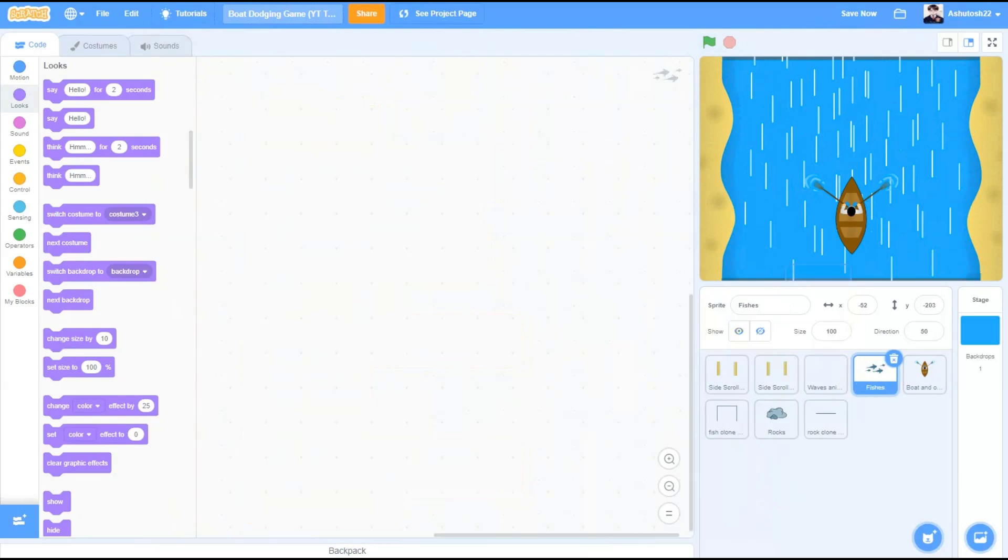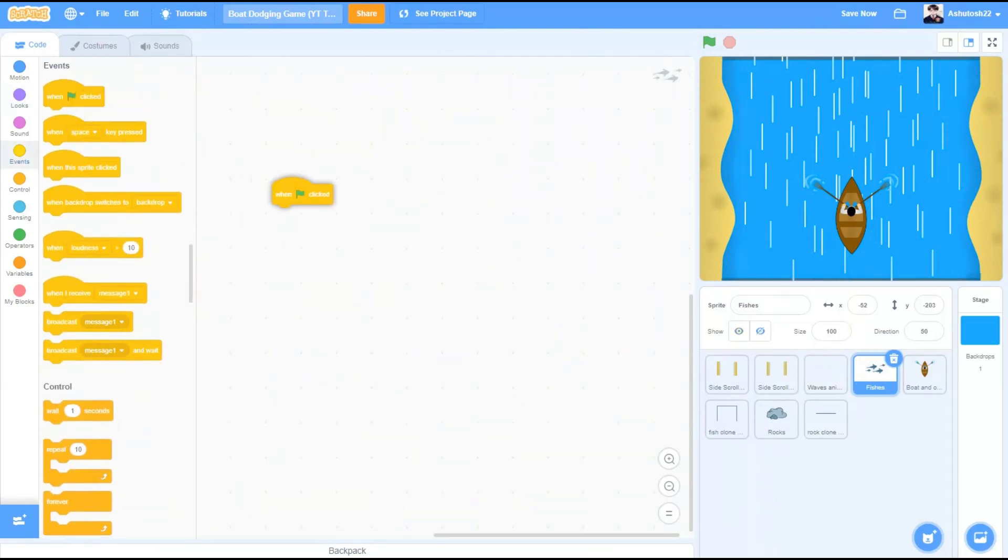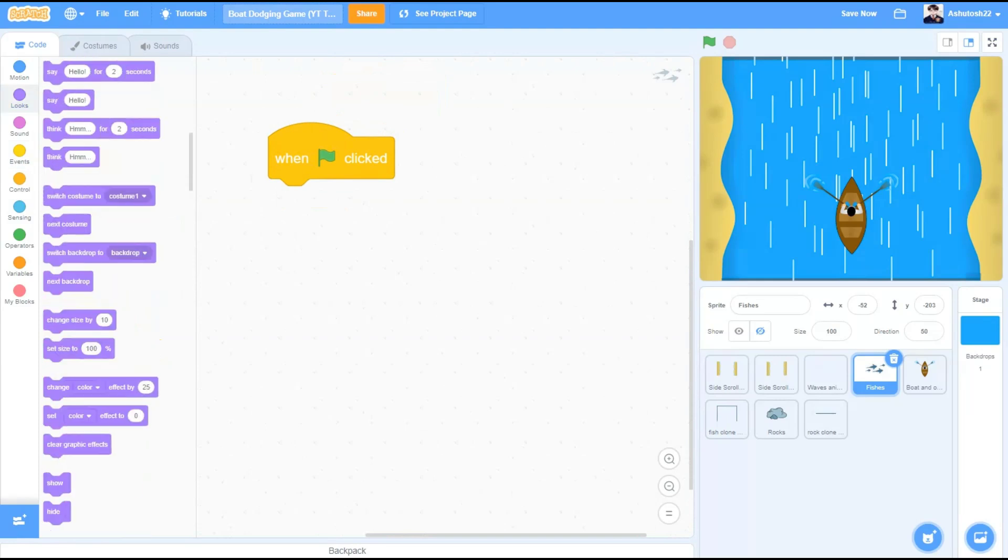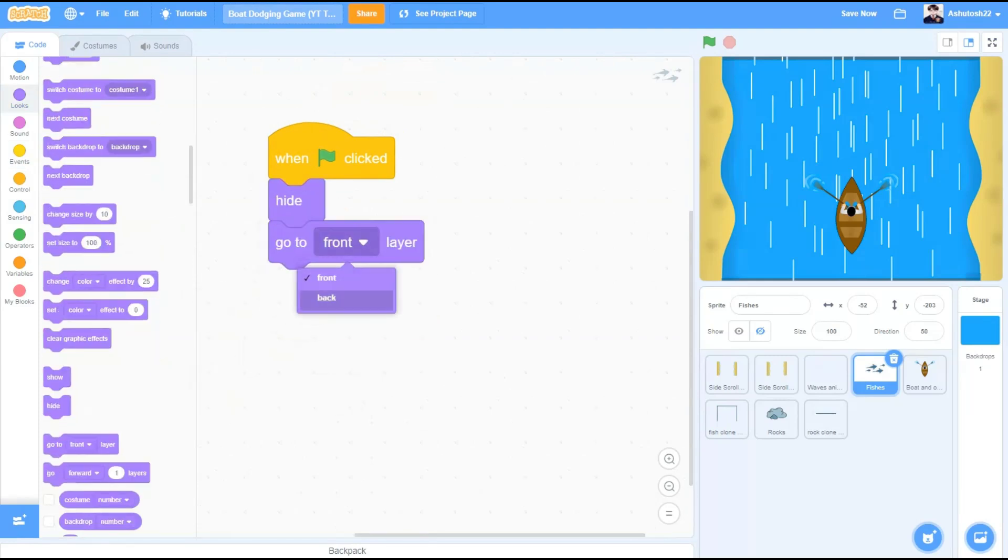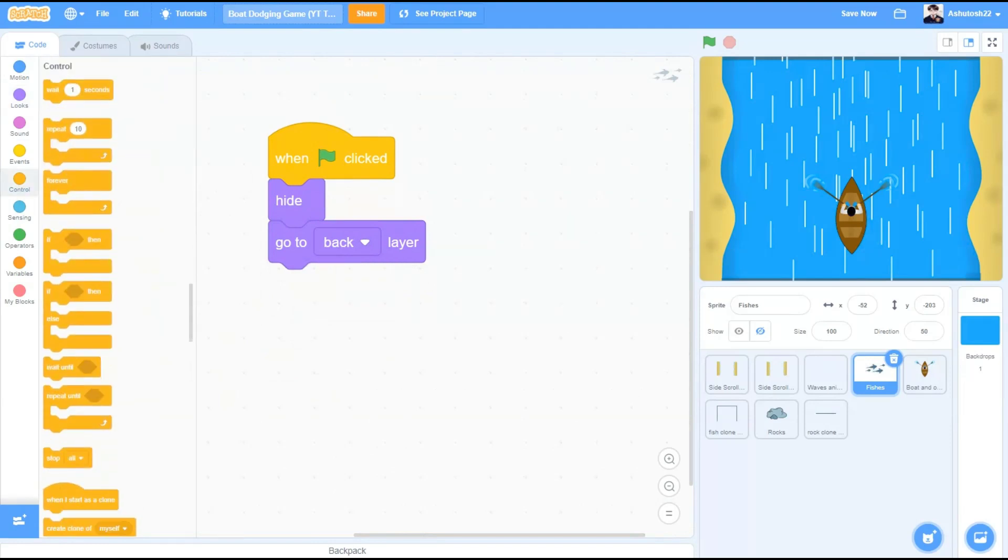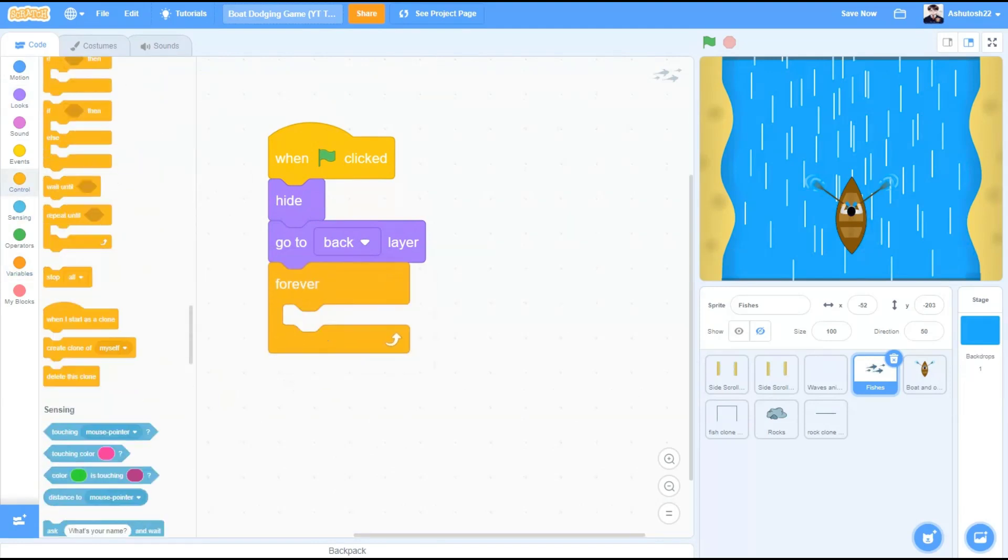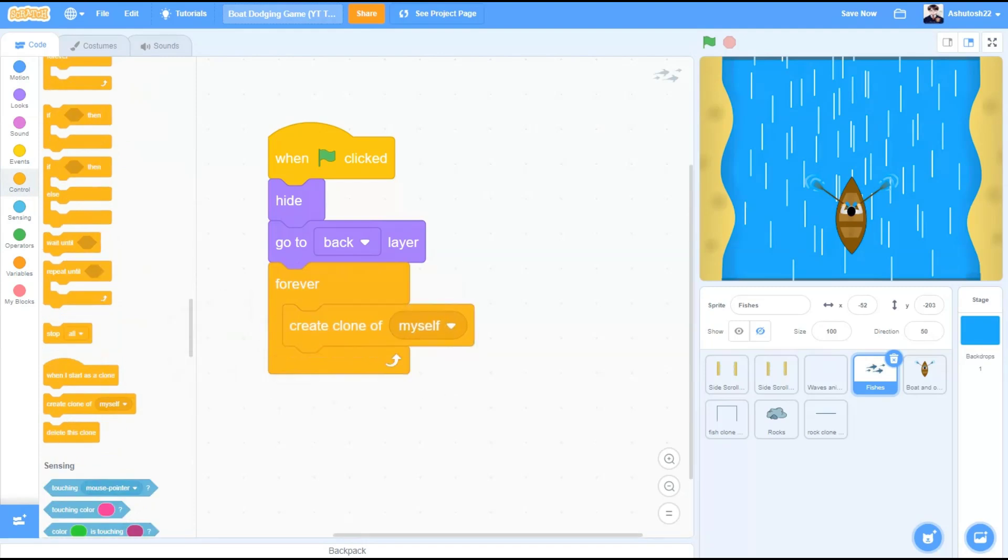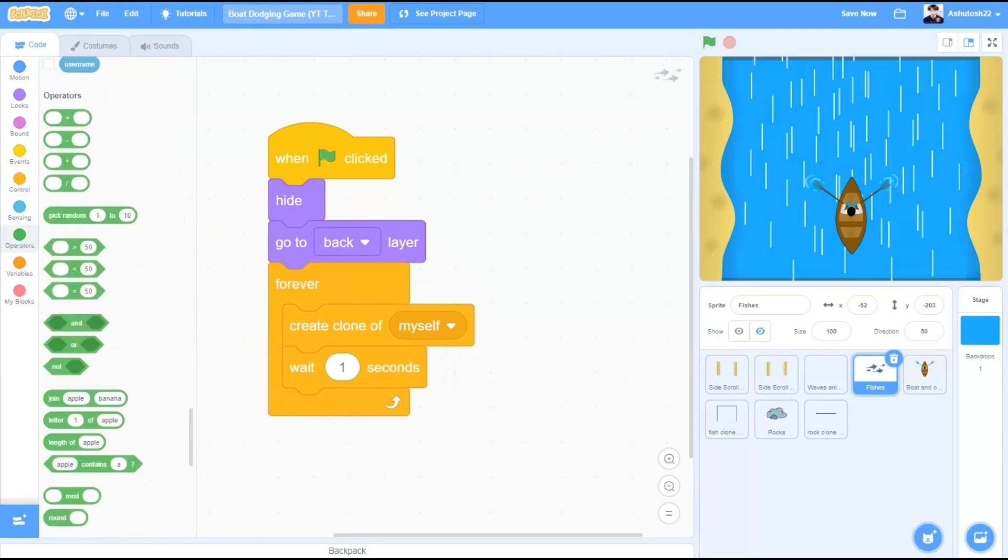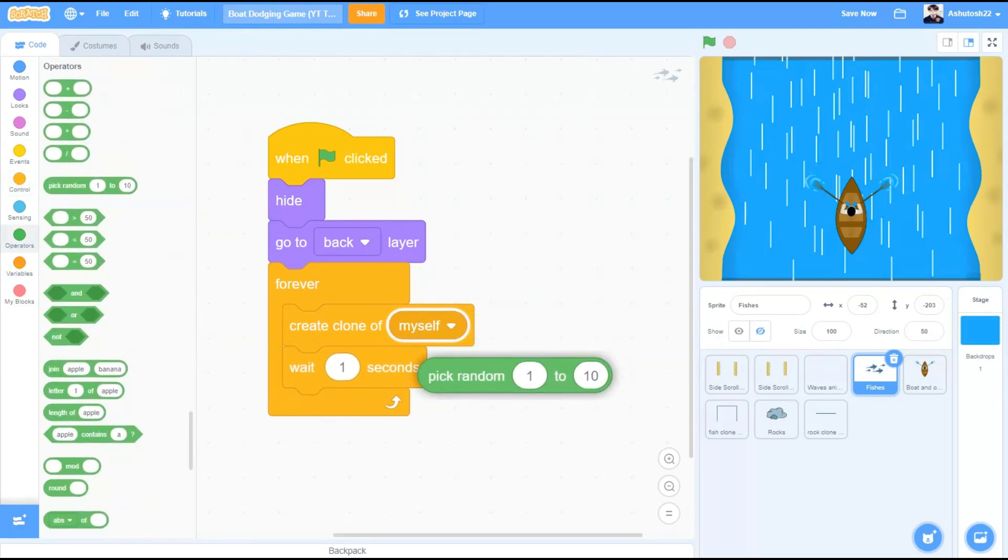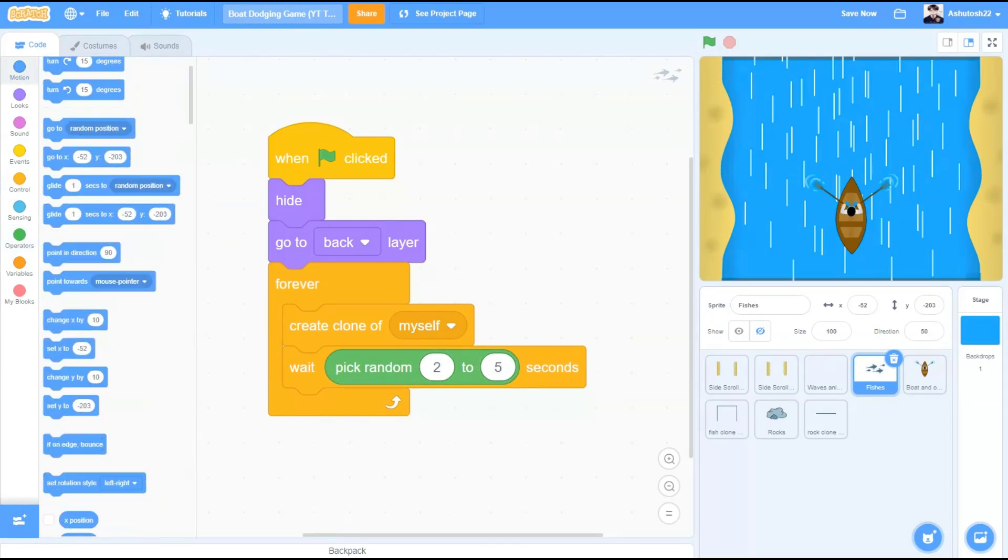Now we will move to the fishes. We want to spawn random fishes on the screen and move them in random directions. So for the code, when the flag is clicked, hide, go to the back layer. Forever, we will go to controls and take the block create clone of myself, wait for pick random 2 to 5 seconds.